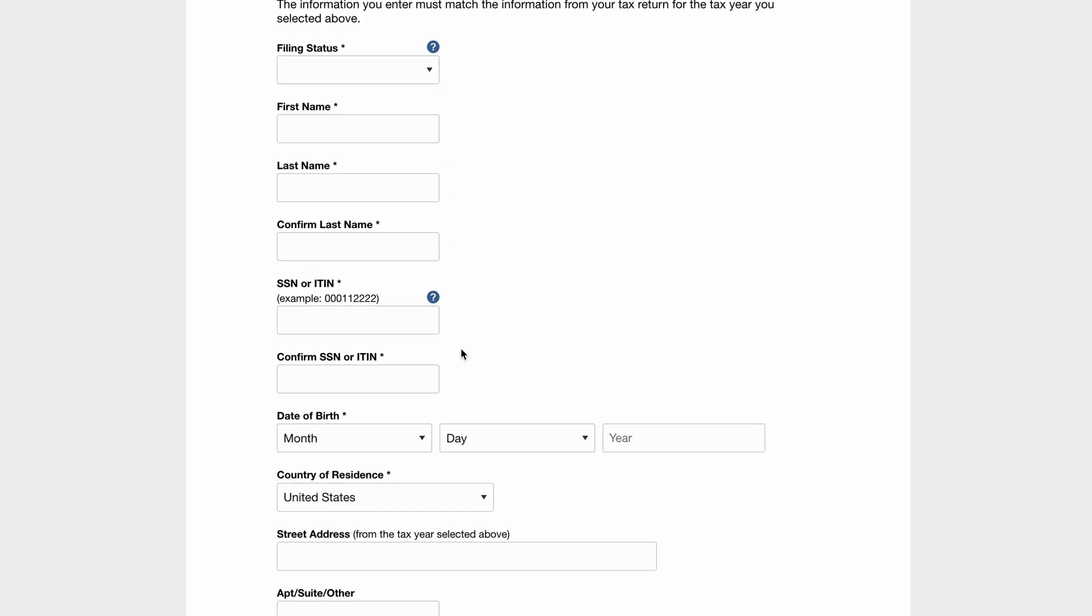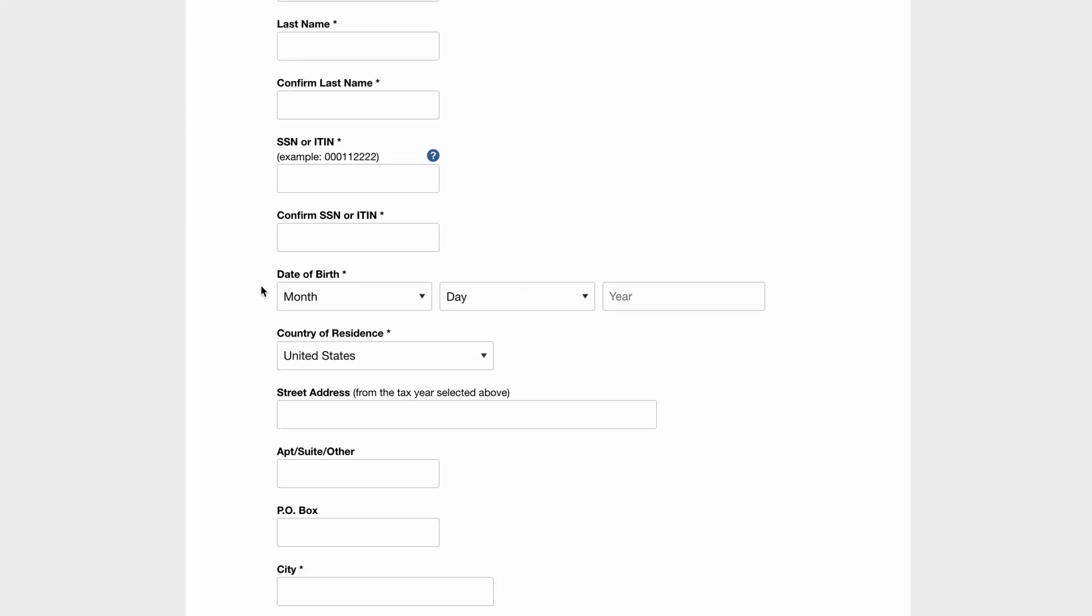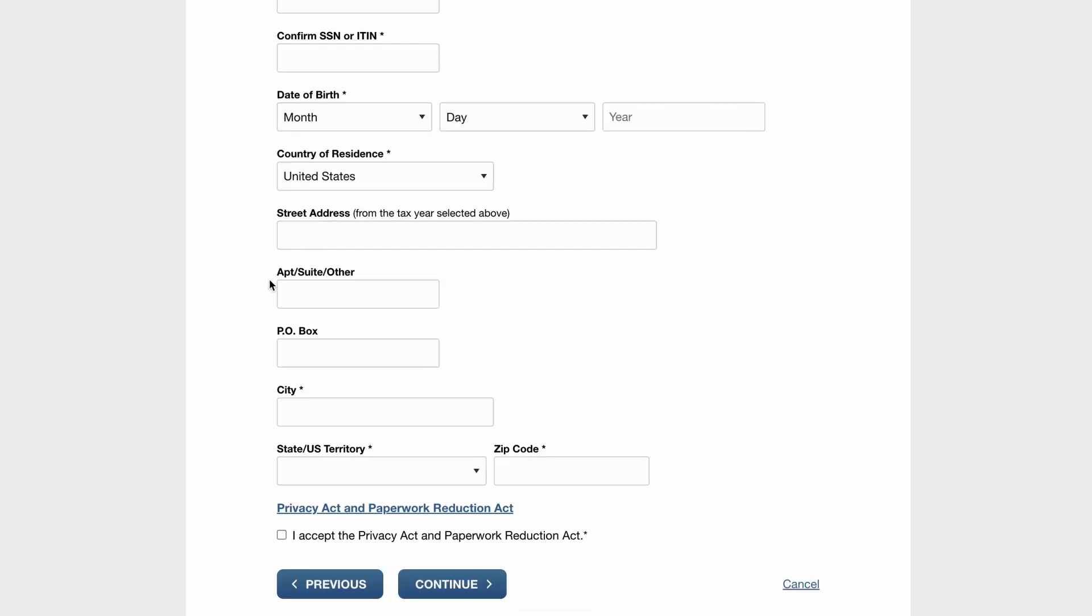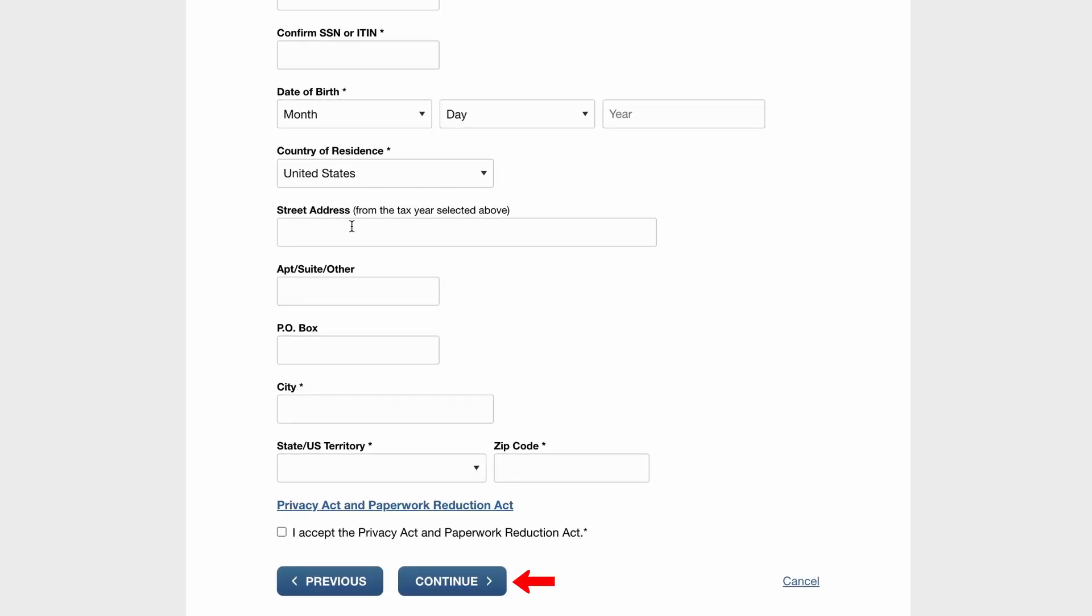After you've filled all the required information, you can click on Continue at the bottom of the page to move forward to the payment process. And that's it! A simple process to pay your taxes online.